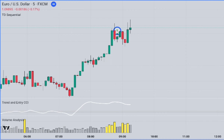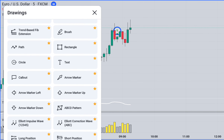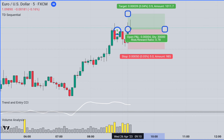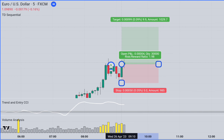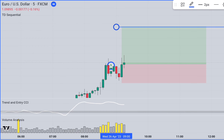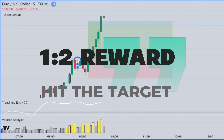The condition for the definite closure of the entire trade is as follows: if the TD Sequential Indicator shows the green number 9 again, a support line should be drawn from the lower level of this candlestick. If this support line is broken downward and the Volume Analysis Indicator accompanies with the yellow column, the entire trade should be closed with the current profit. This rule of the strategy is not optional, because it signifies an increase in selling pressure in the market, and thus puts all the profits at risk.